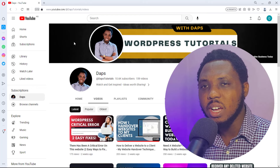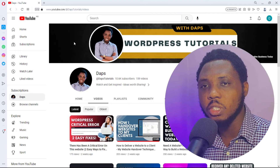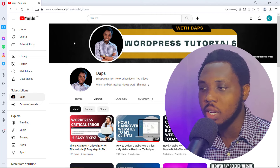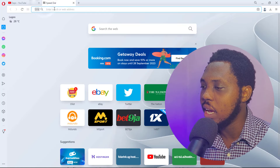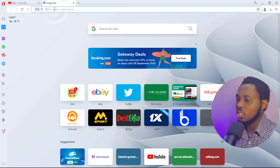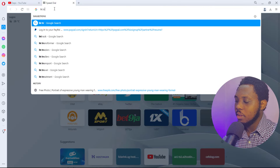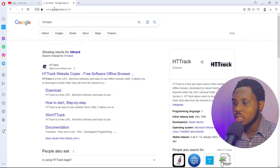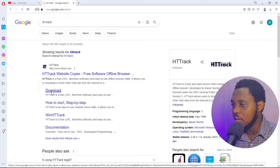I expect that you have HTTrack software installed on your PC already, but if you don't, I'll show you exactly how to download it. If you already have it, you can skip this step — check the video description for timestamps to move around the video. Open your browser and just type HTTrack, and you'll have the download option right there.